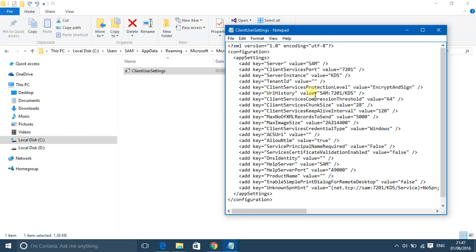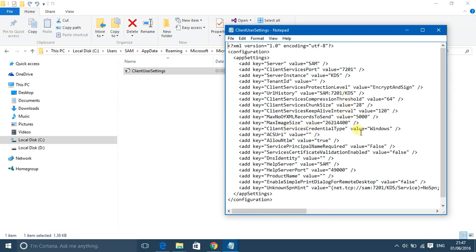In the URL history, you have to write it like this: first server, then the client services port, then server instance. And after that, in the client services credential type, replace Windows with NavUserPassword to open it using nav user password.